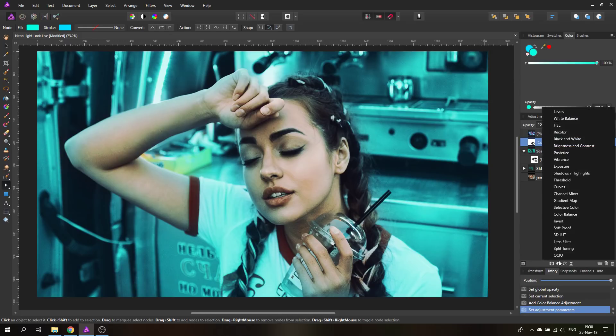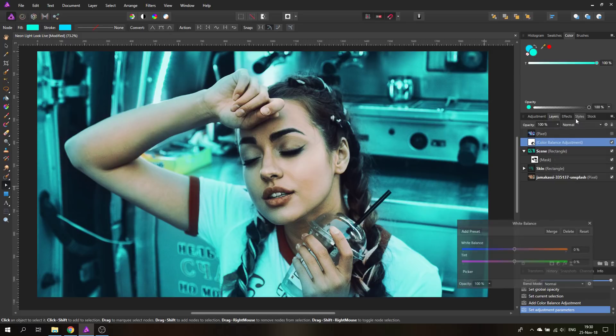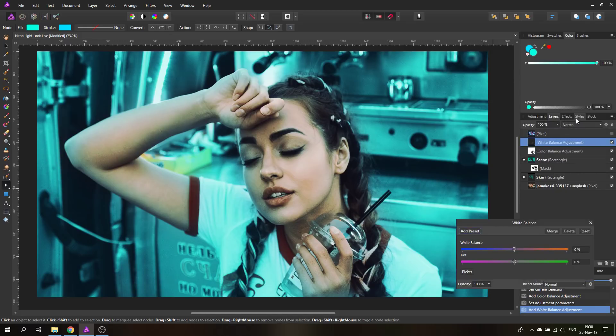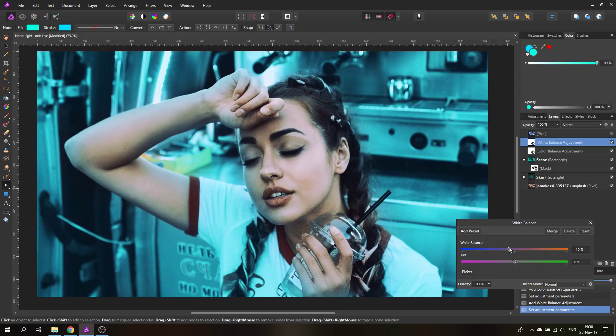We're going to create another adjustment layer, this one for white balance. White balance has a very interesting influence on the colors. You cannot just use it to create a nice white balance, you can also use it to adjust your colors. As you can see here this gives even a better look for it.